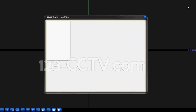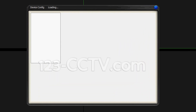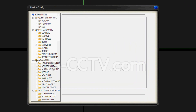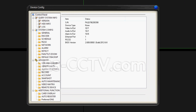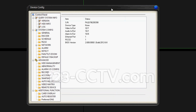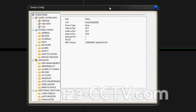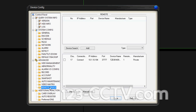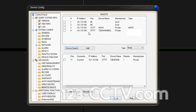If you don't already have your NVR or Hybrid NVR added in here, there's a different video that will show you how to do that. Once the device config is loaded up, you want to go into Remote Device, and from this section you're going to get an overview of what IP cameras are present on your network.